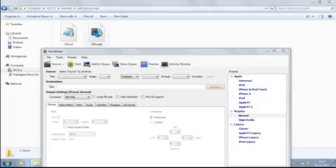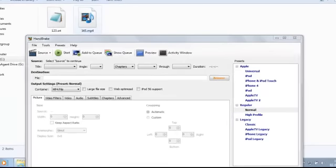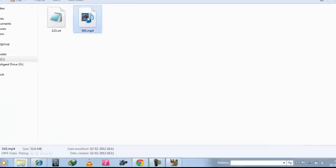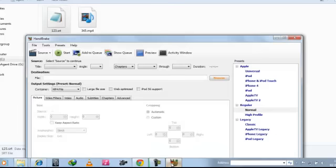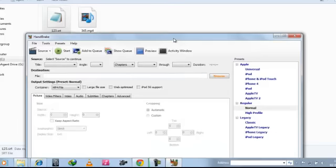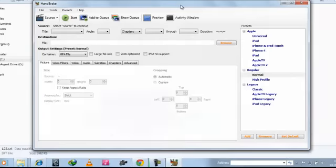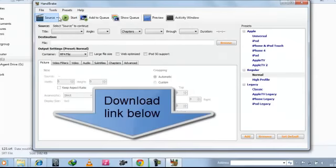Now here is our MP4 video and here is the .srt file that we will try to embed. So the software we are using is Handbrake, which is an open source software you can download easily.